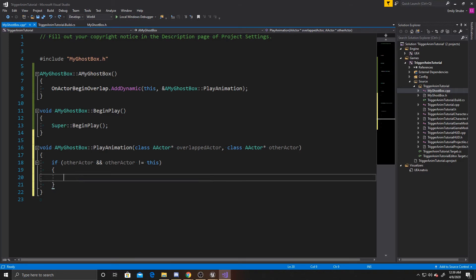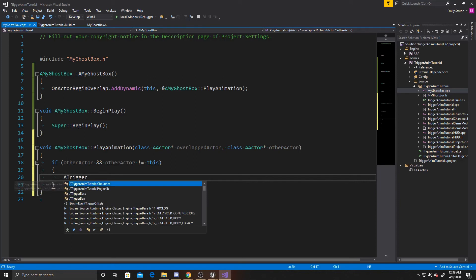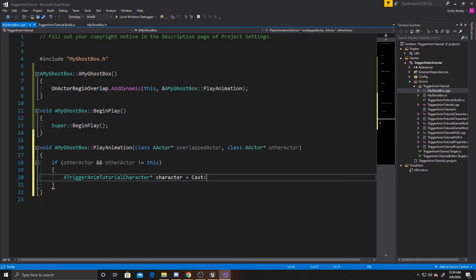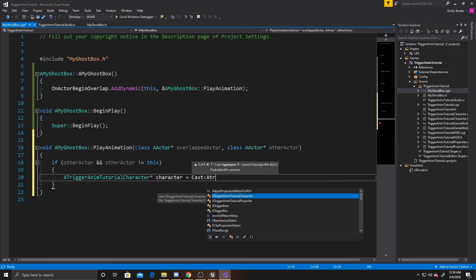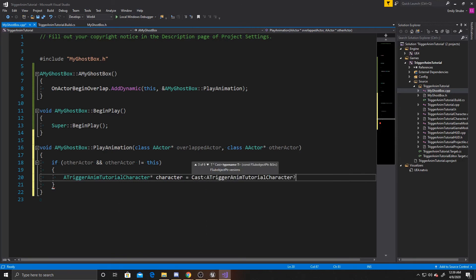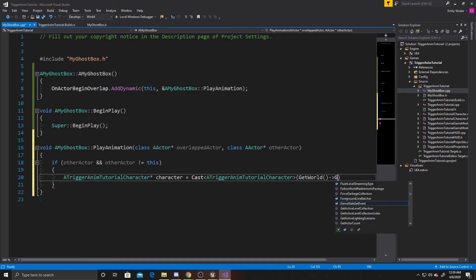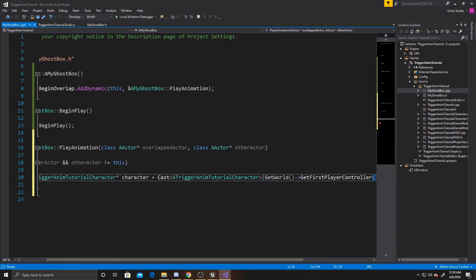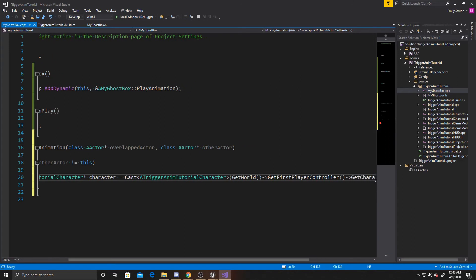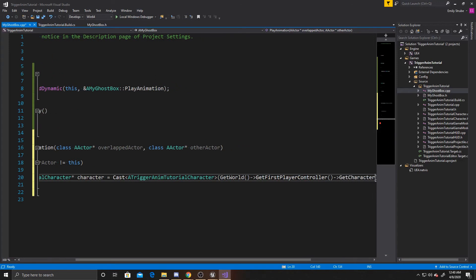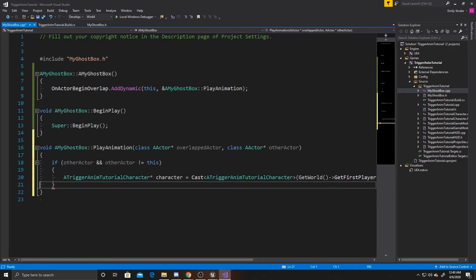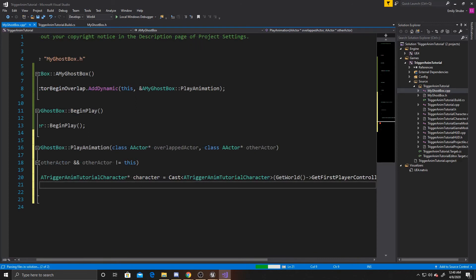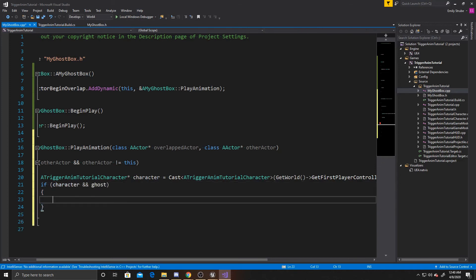So we're going to do a trigger tutorial character. And we're just going to call it character. And then we're going to cast. To a trigger tutorial character. And then we're going to get this one from get world. Get first player controller. Get character. And then we want to make sure that this cast was successful. So we're going to do if character. And then we also want to make sure that our ghost isn't null. So we'll go ahead and say and ghost as well.